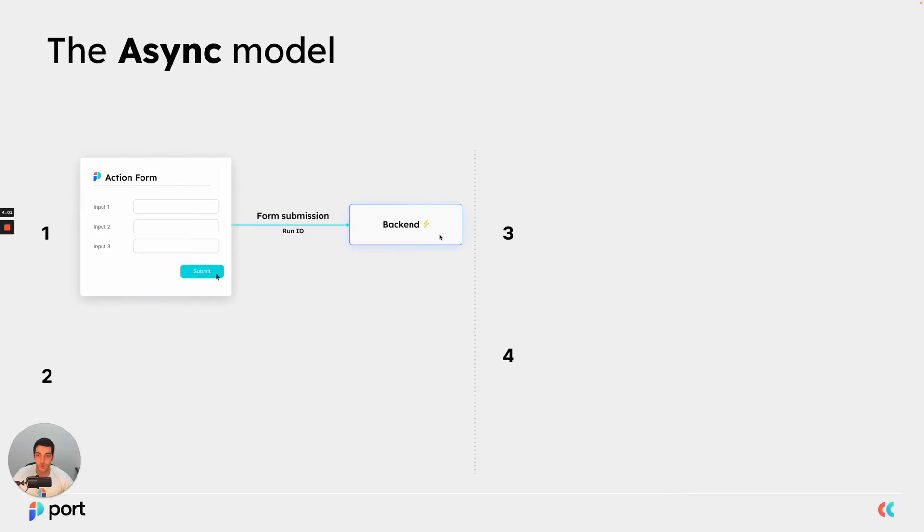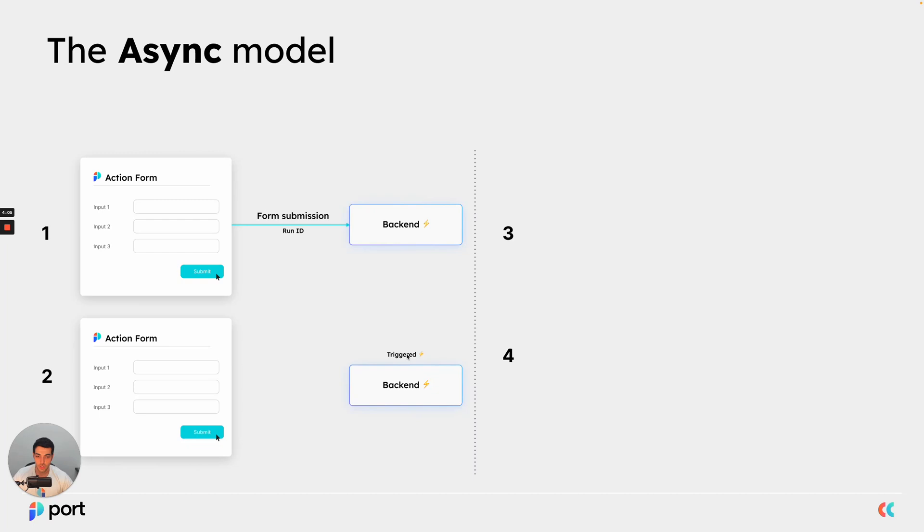So if we go to the second step, now our backend is triggered and now we can actually perform some business logic.